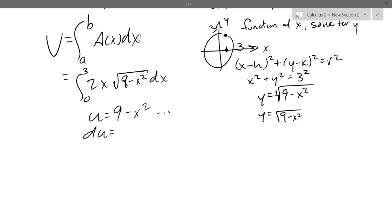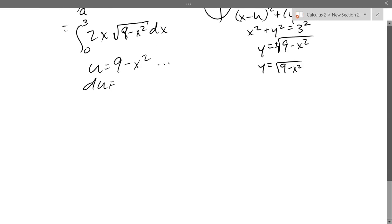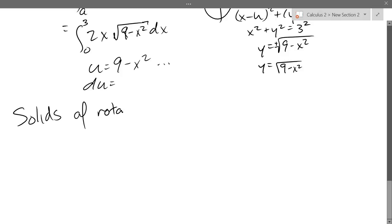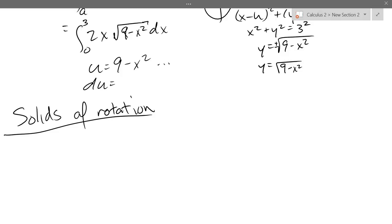We finished the previous problem, so now we're going to do rotations — those are the easier ones. We're starting solids of rotation right now. What that means is we're going to take a two-dimensional shape and revolve it into a three-dimensional solid.